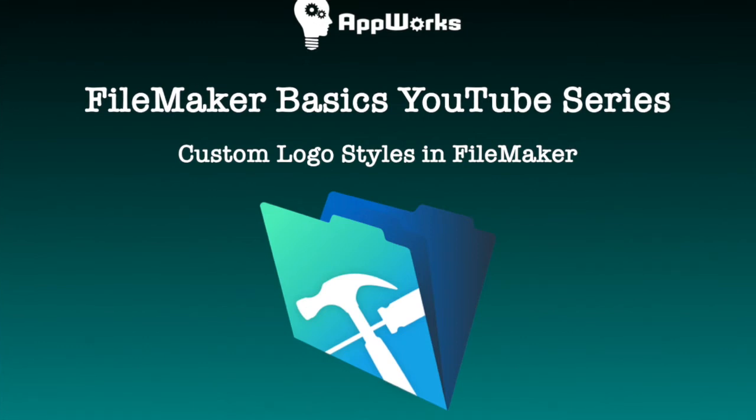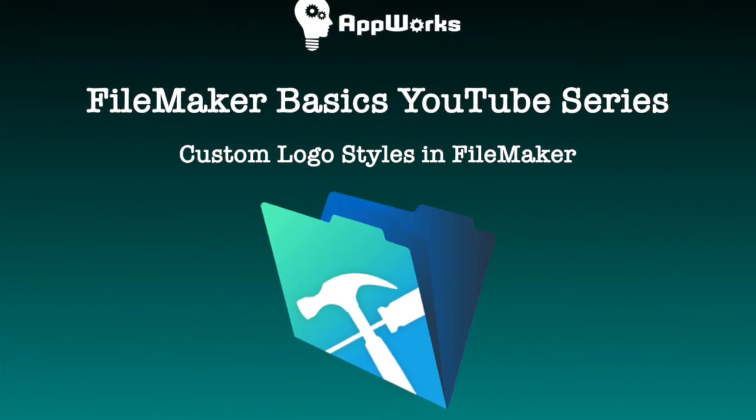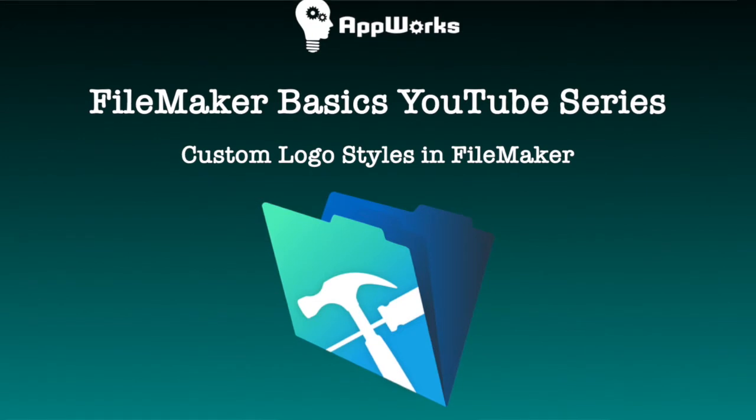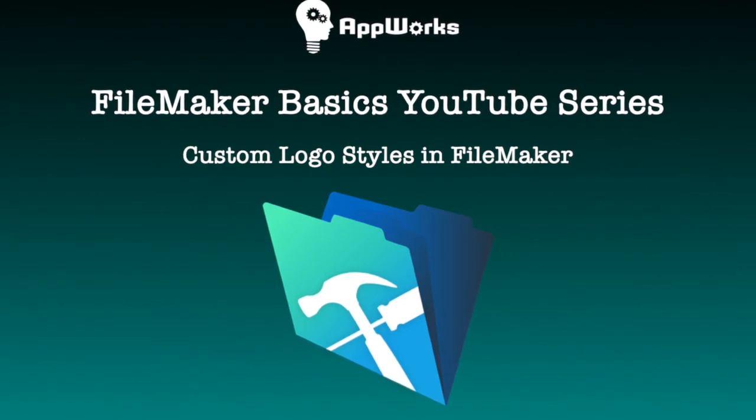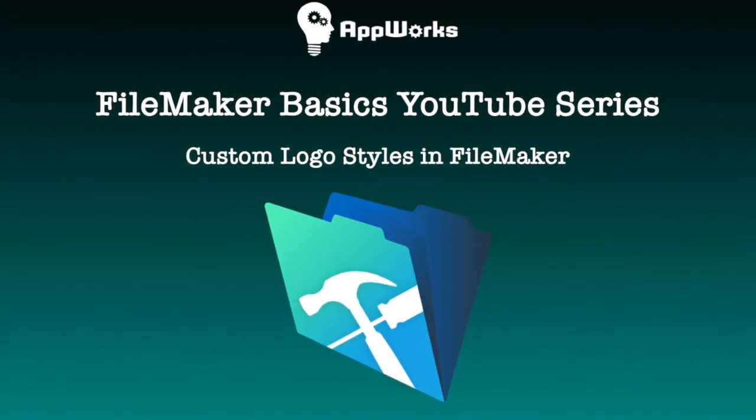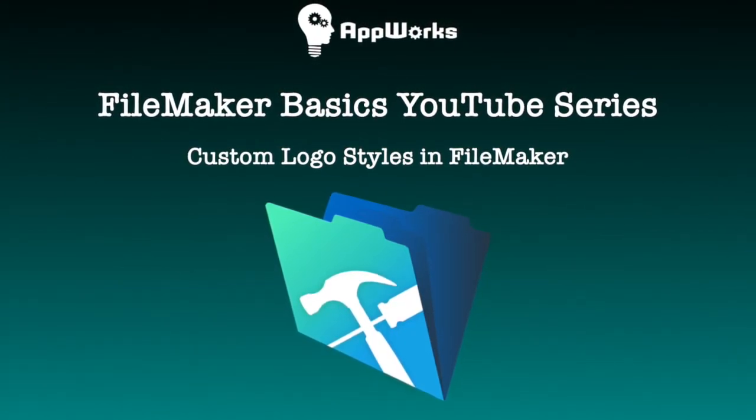Hi, this is David from AppWorks and today I'm going to teach you how to take a logo and add it to the theme in a FileMaker file.